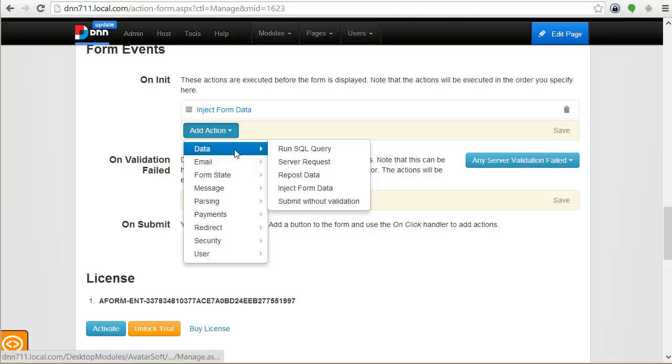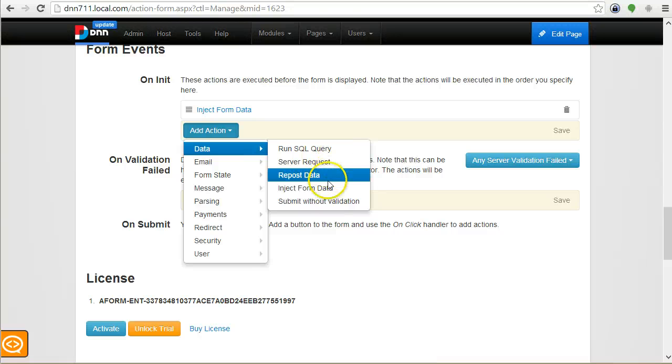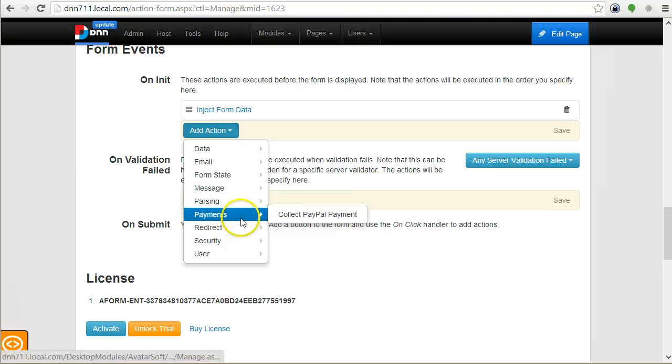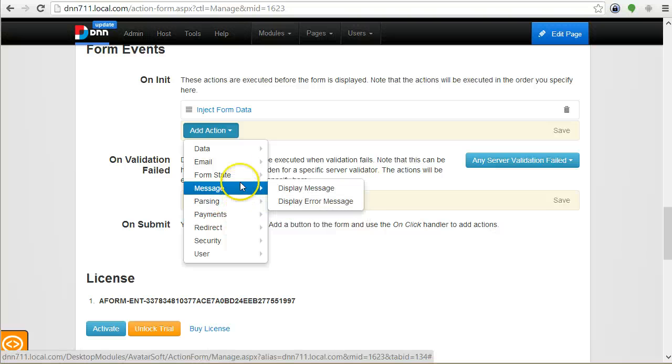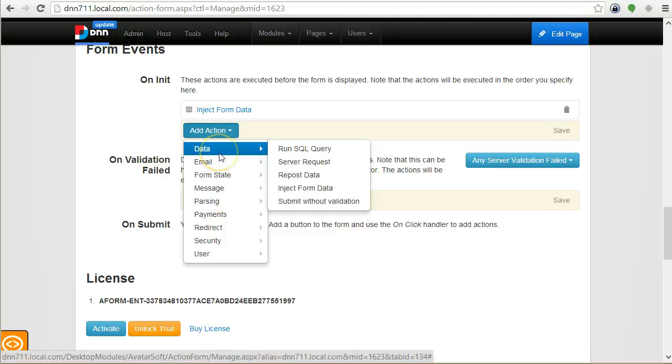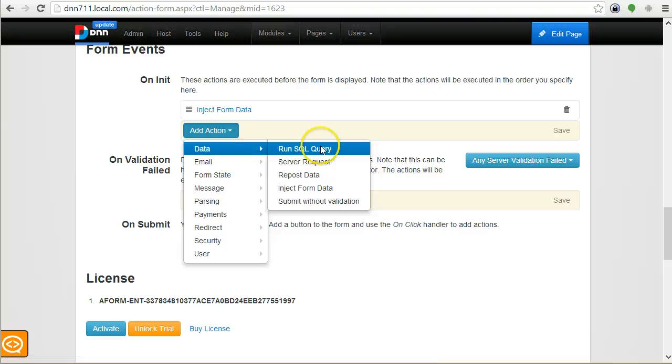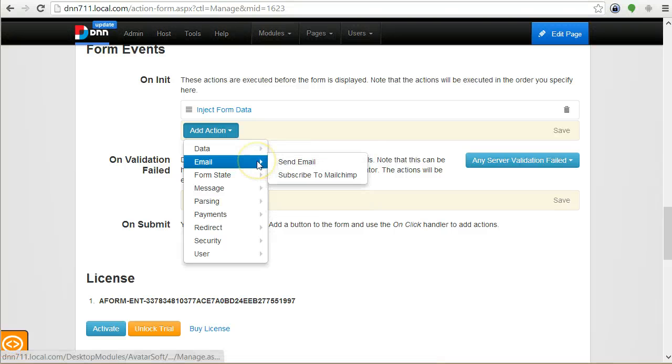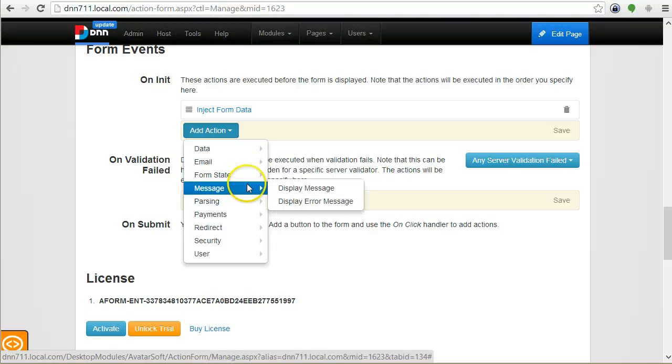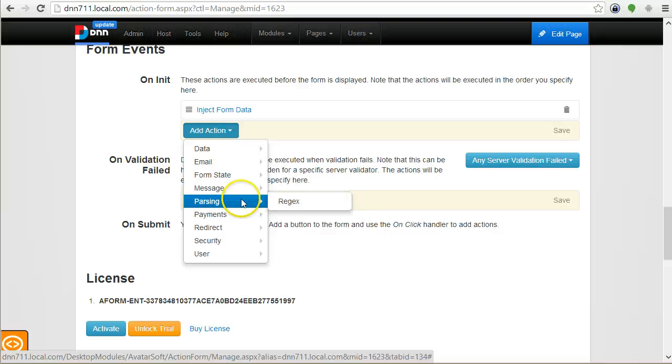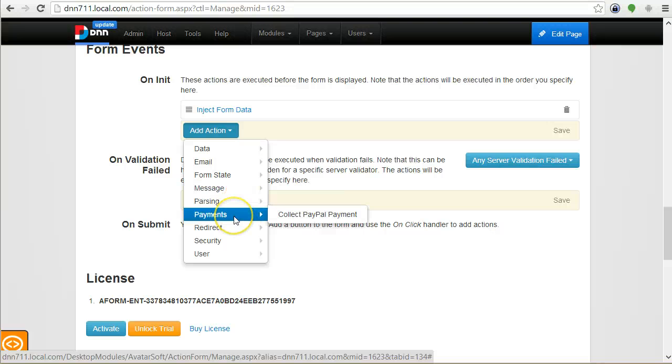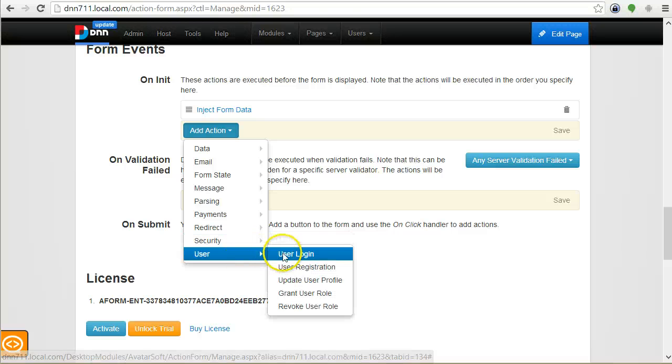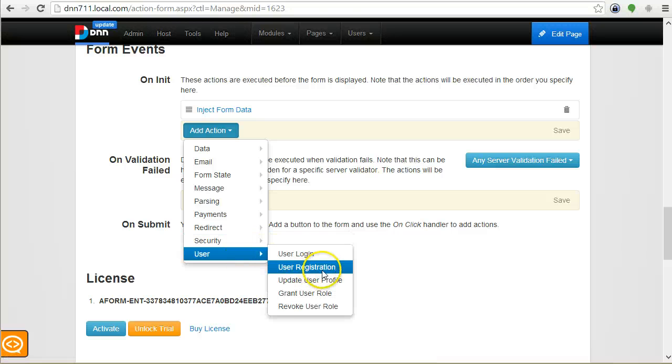What we have so far covers very many scenarios, but you are not restricted to this. You can easily create new actions programmatically. These actions, as you see, are very varied. There are actions that execute queries and get some data, actions that display a message, actions that parse strings, actions that collect payments, redirects, and security actions like encrypt or decrypt data. There are user-related actions like registration or grant roles.